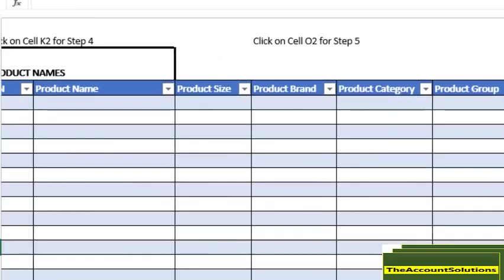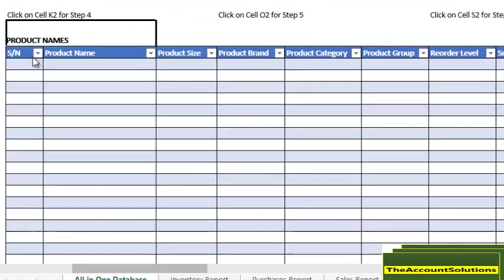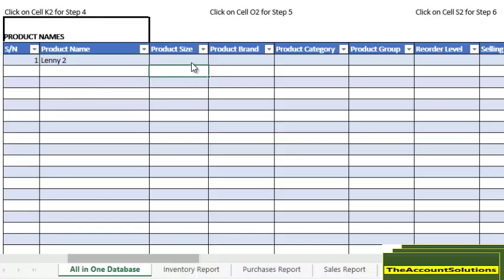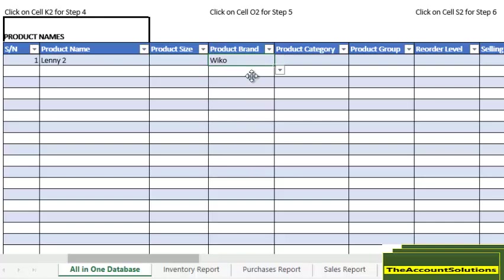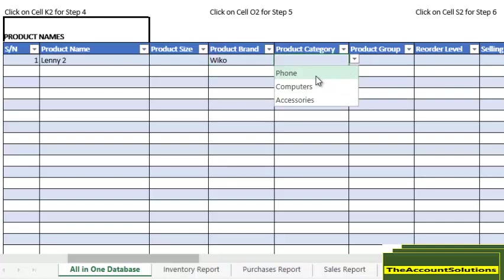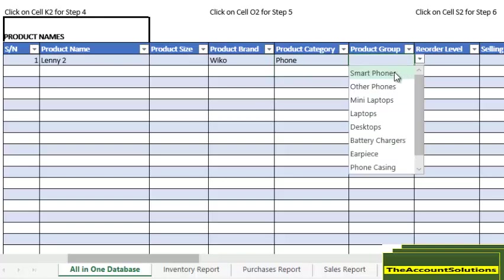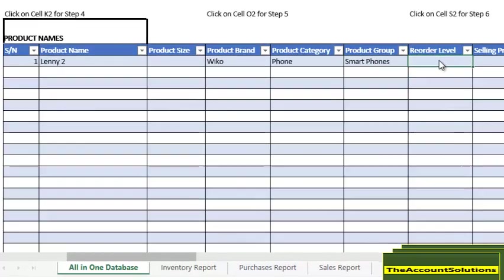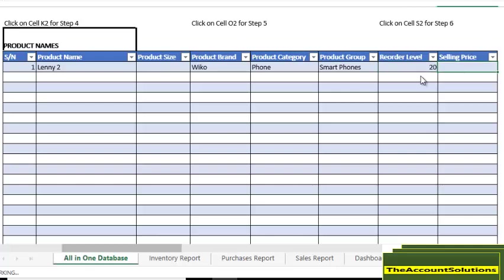Once you're done with that, scroll to your right and begin to add your product names that you want to sell. I'll put Lenovo 2. Select the brand - the brand is Wiko. Select the category - the category is phone. Product group is smartphone. You need to set up your reorder level and your selling price. Let's say our reorder level is 20 and our selling price is 30,000 in Nigerian Naira.